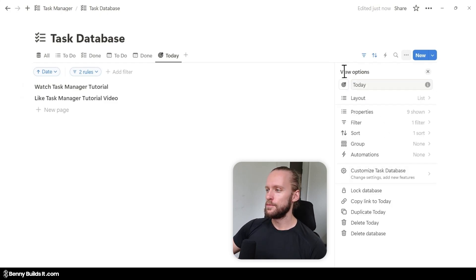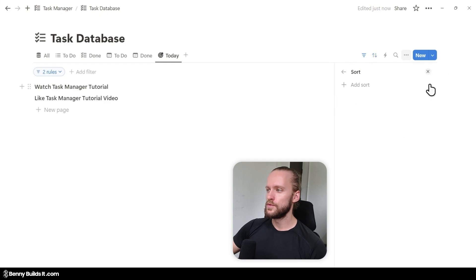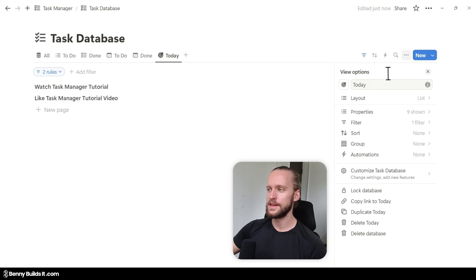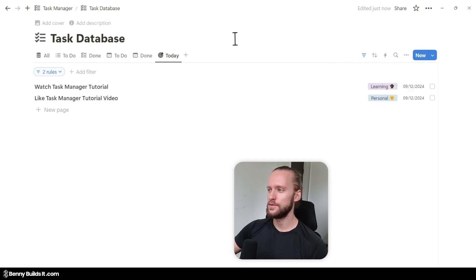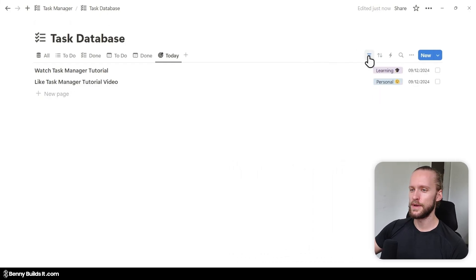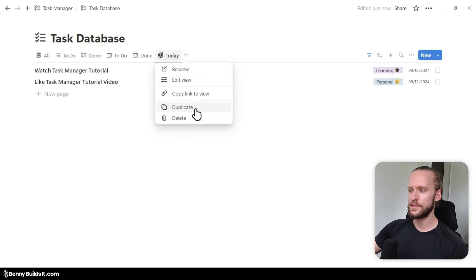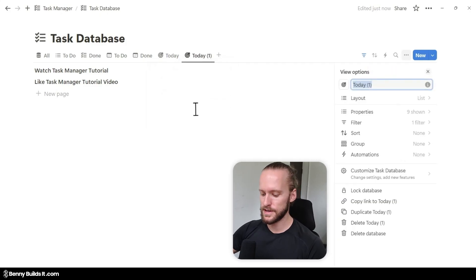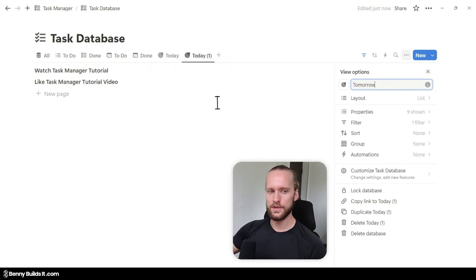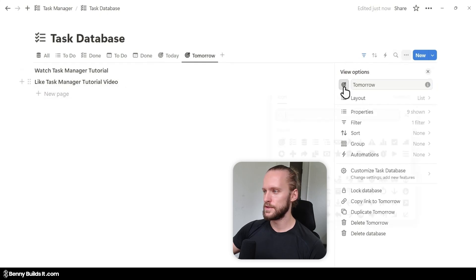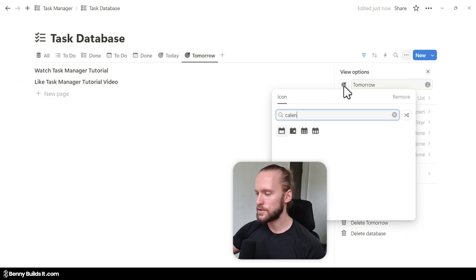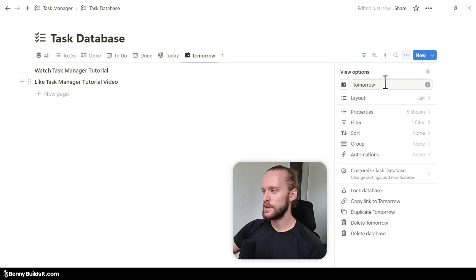Now we go back to the menu, click on Sort, and remove the sort because for the Today view it is not needed. Then we're going to create another view based on this one by duplicating the Today view. This time I'm going to call it Tomorrow and assign it a different icon — the calendar with the day window.